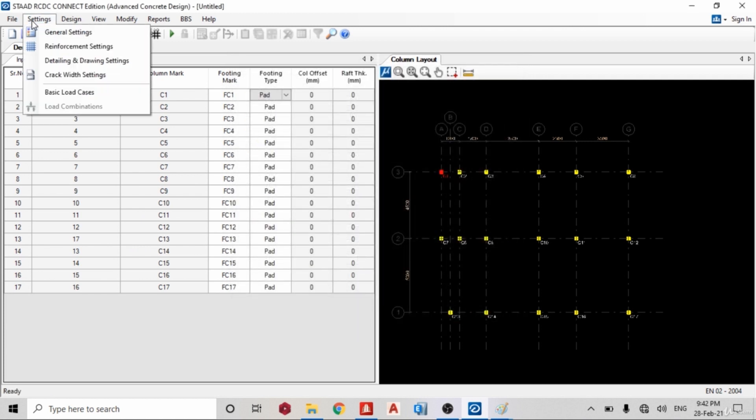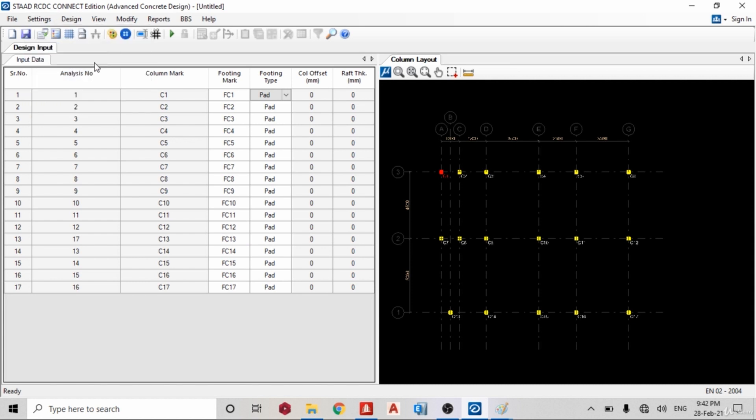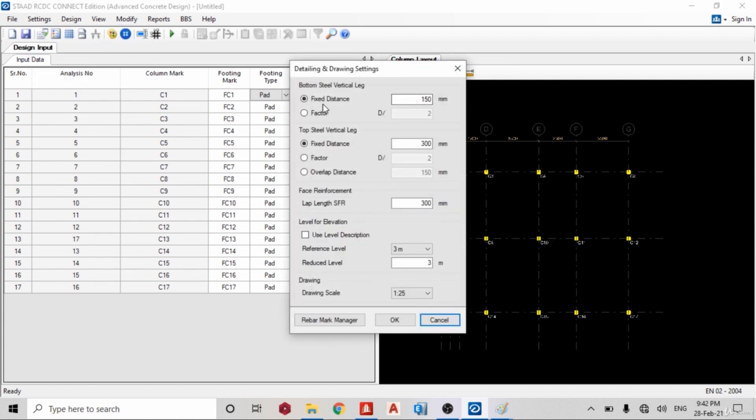Now go back to settings, so you can check your detail drawing settings. Yes, you can set this the way you want and click okay. I'm okay with this.